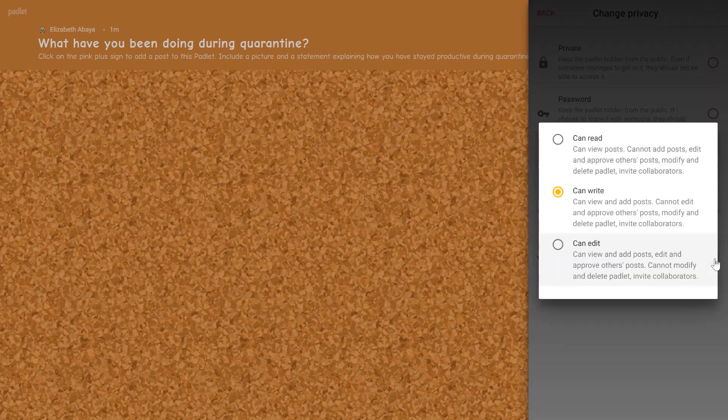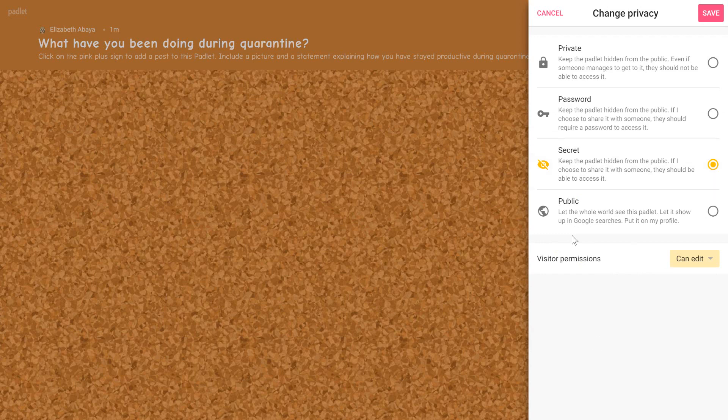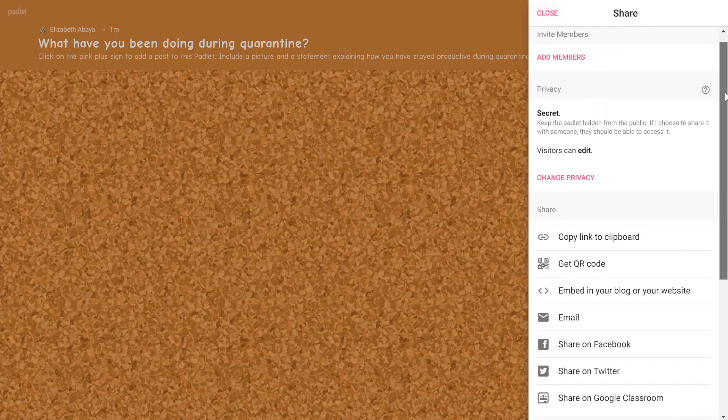I'm going to change it from can write to can read. That means they can just read what other people have posted. Can write means they can add their own posts. And can edit means they can view and add posts, edit, and improve other posts. Yeah, I think I'm just going to leave it. I can't edit because I want them to have a little bit more power. All right, cool. So I'm going to save that and then I'm going to go back to share.